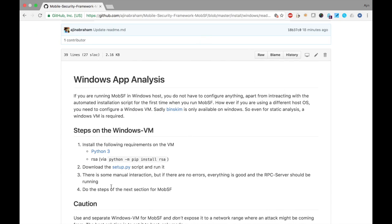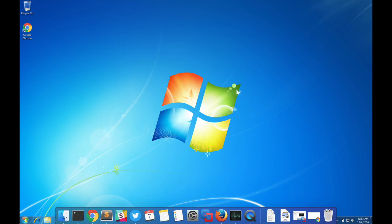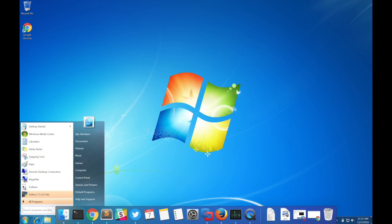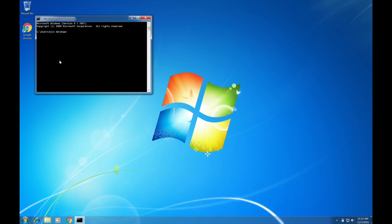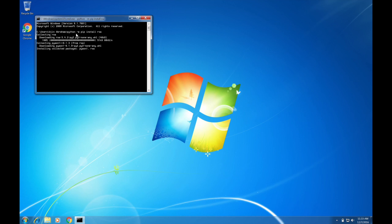Let's fire up a command prompt and install RSA module: python -m pip install RSA. We have to make sure that Python binary points to Python 3 binary itself.